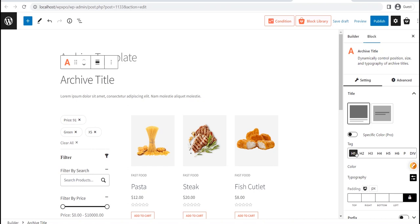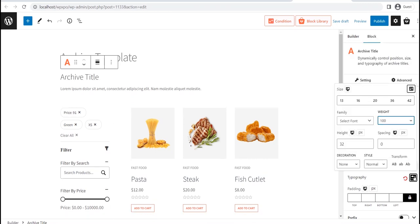There are many more customization options available, including text colors, typography, padding, and so many more.